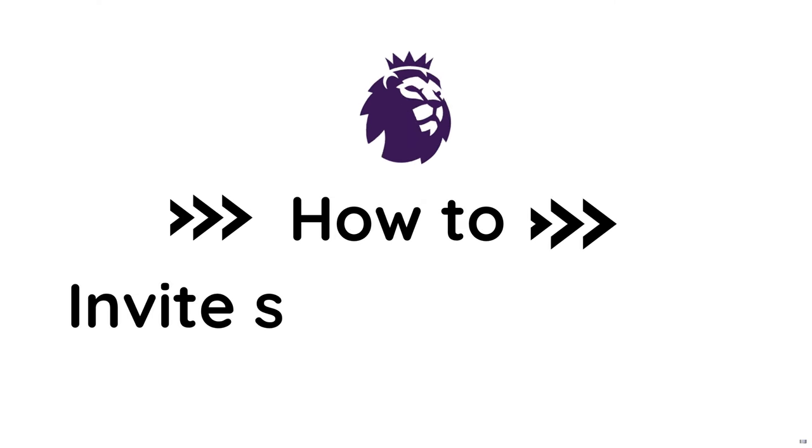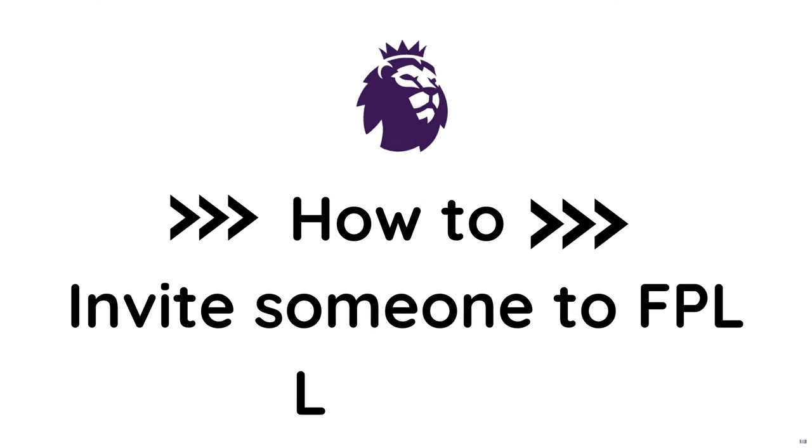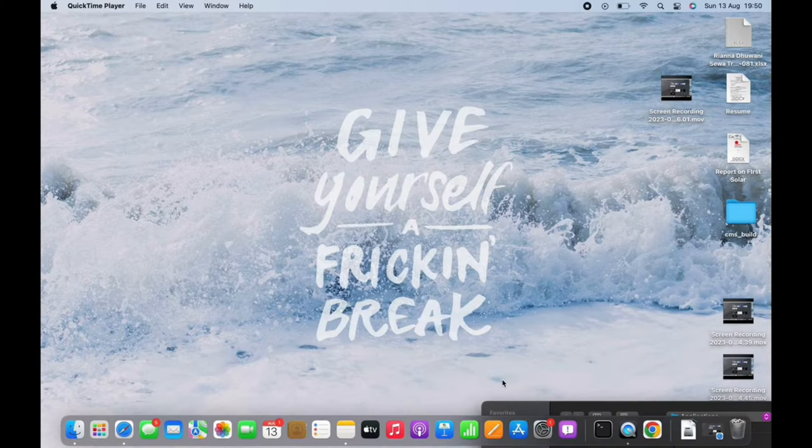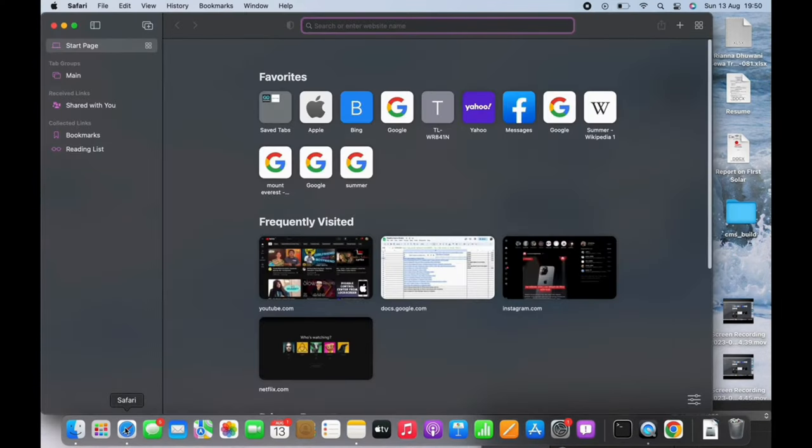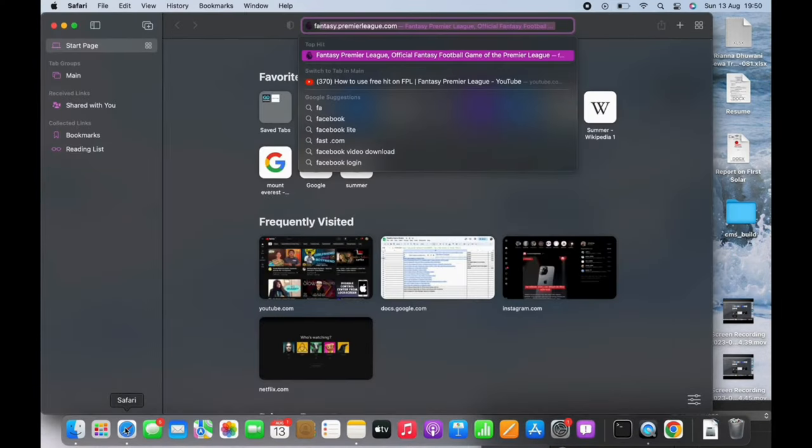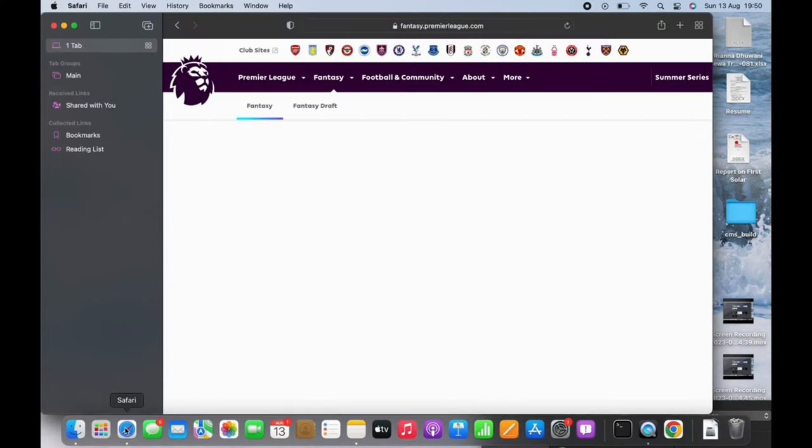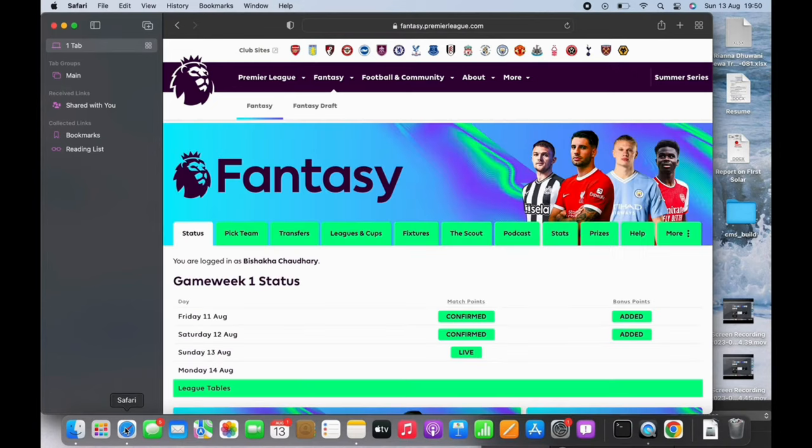How to invite someone to Fantasy Premier League. Hello everyone, I am Bishakha and welcome to our channel. Let's get right into the tutorial. Open your preferred browser first and in the search bar search for fantasy.premierleague.com. You will be